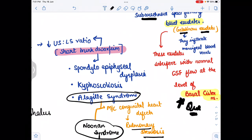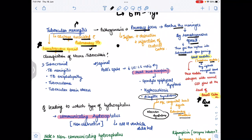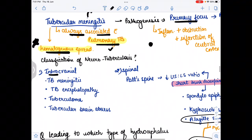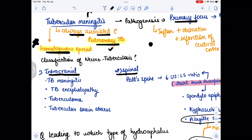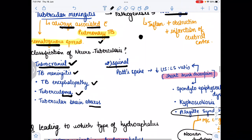For the classification of neurotuberculosis, we have two types: intracranial and spinal. Under intracranial neurotuberculosis we have TB meningitis, TB encephalopathy, tuberculoma — where the suffix 'oma' indicates a benign condition — and tubercular brain abscess, which involves new cavity formation.